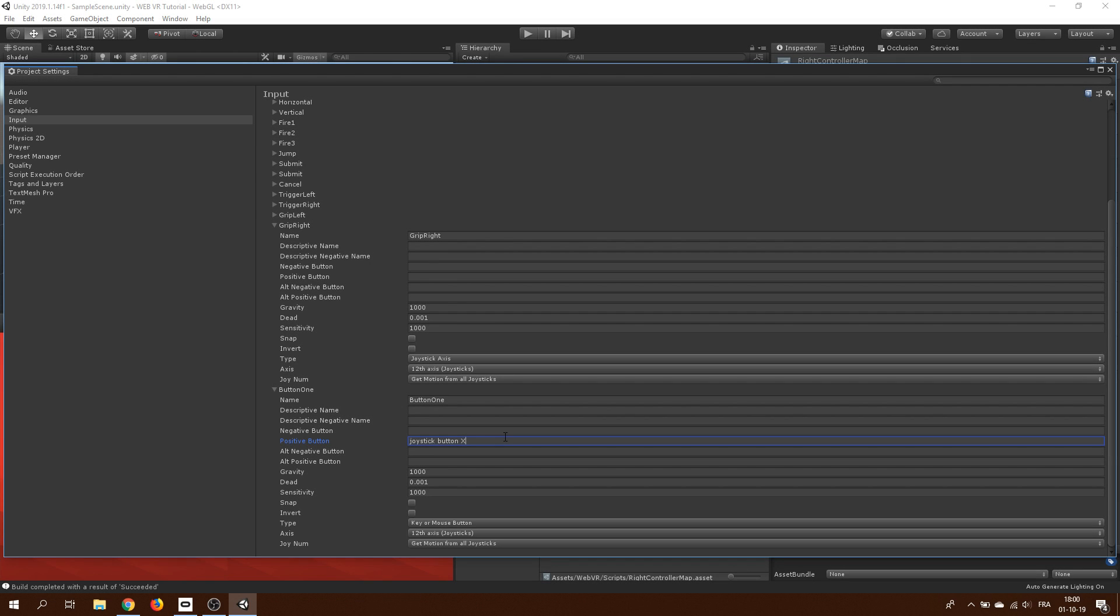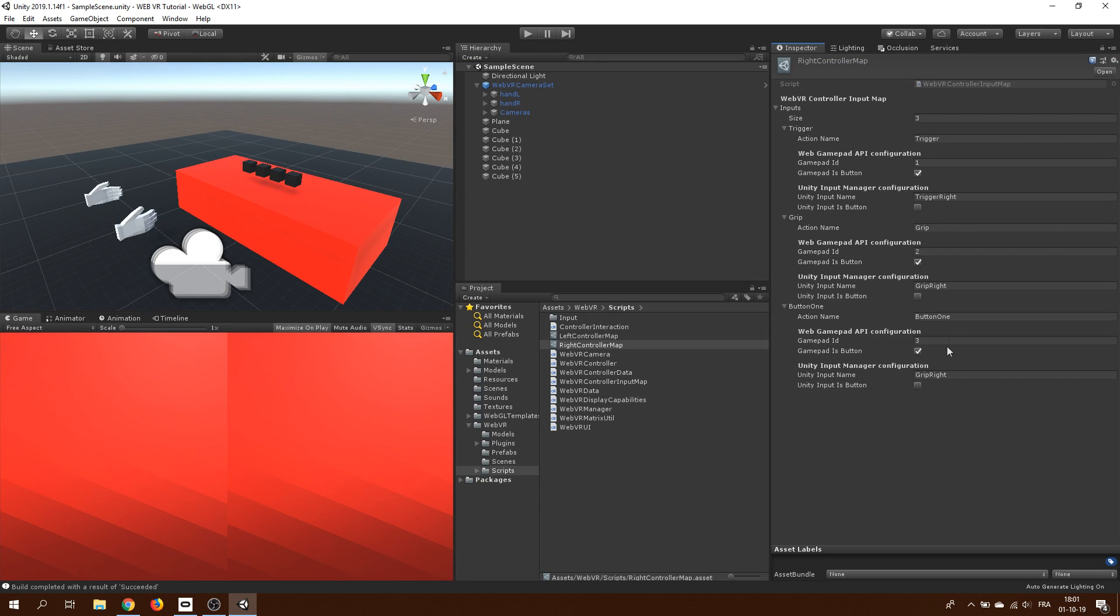Ok, anyway, once we have created our input for a button, we can go back to the input map setting and write the name that we gave to the Unity input.